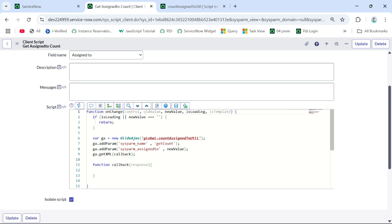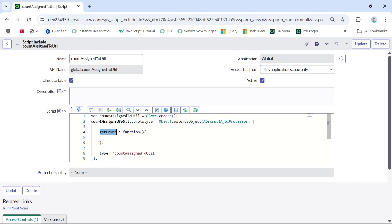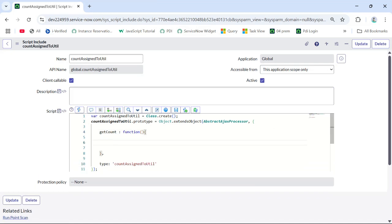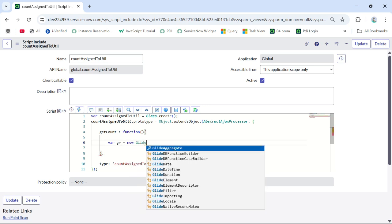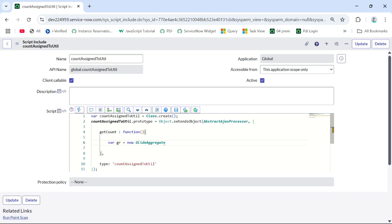Now let's work on the logic part, which we write in the script include. Going back to the script include where we created the function called 'getCount', we need to count the incidents where the assigned-to is the person we are selecting. For count I'll use GlideAggregate — not GlideRecord. This is the best practice according to ServiceNow. So I'll write: 'var gr = new GlideAggregate' on the incident table.